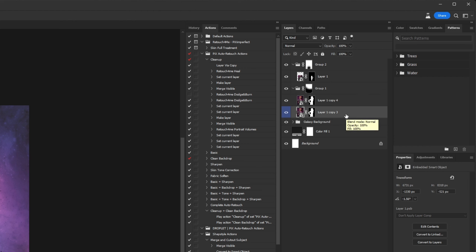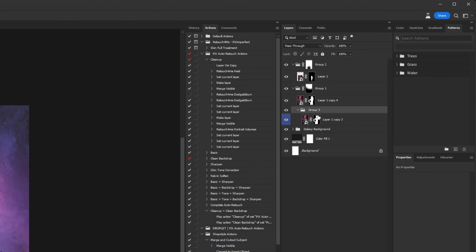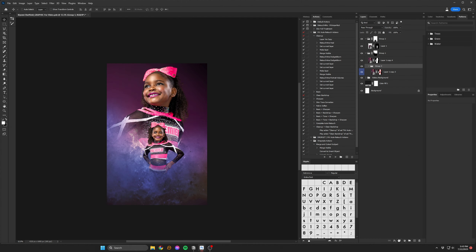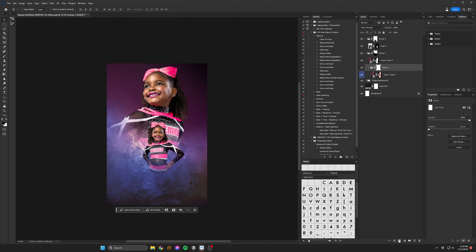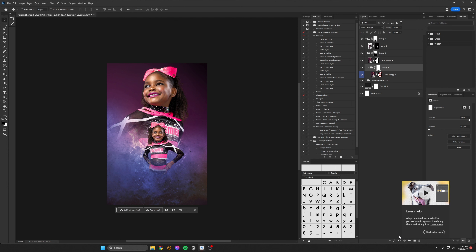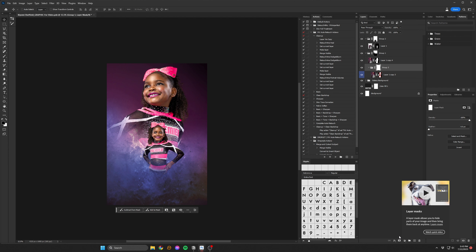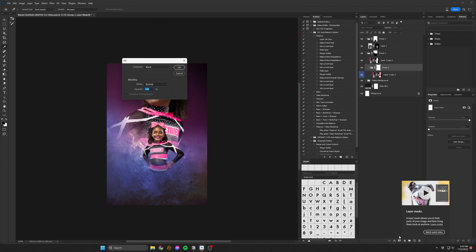One technique that I like to employ in busier compositions is to duplicate the image of the selected subject to a group below. Then I'll deactivate the subject selection by holding shift and clicking the layer mask. Now the entire image is visible again, but this is a combination of two layers, not one.